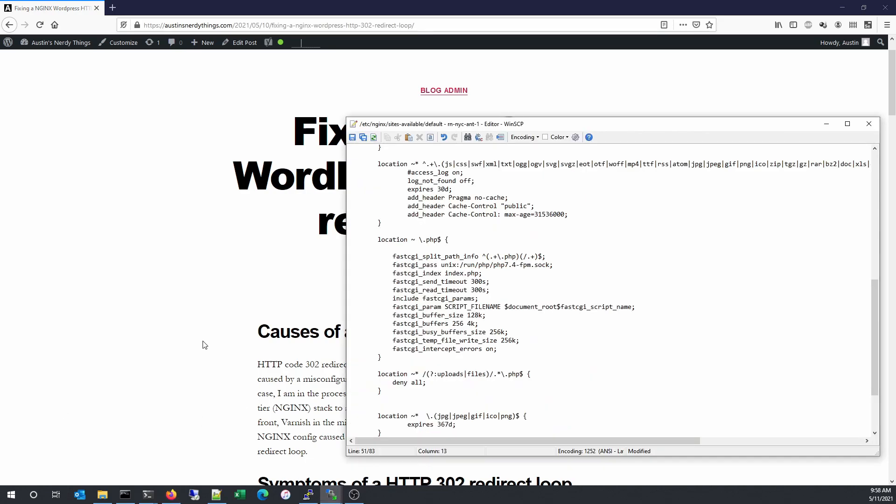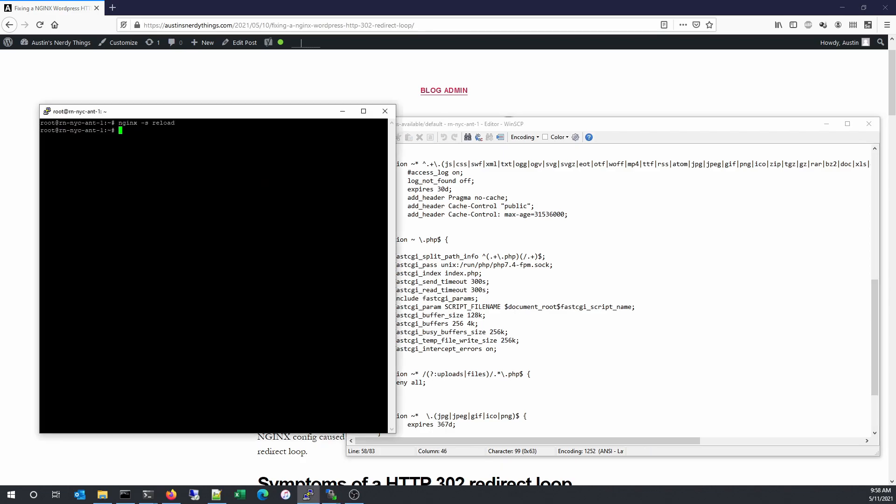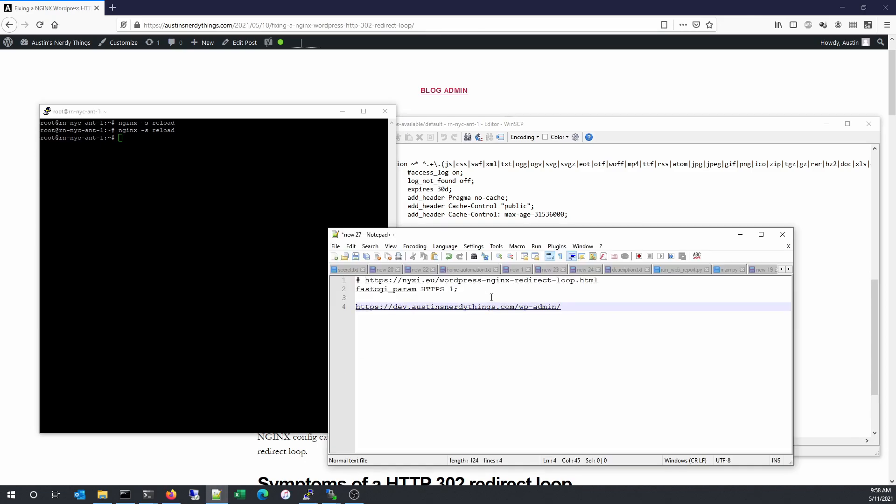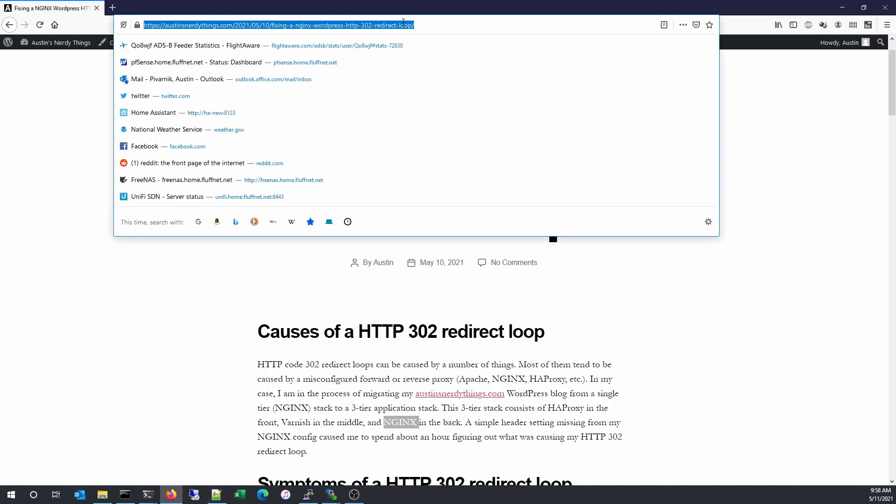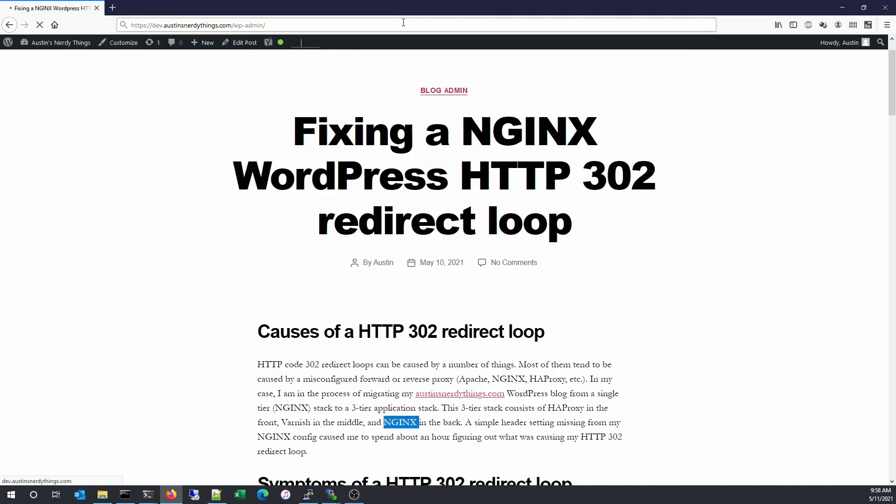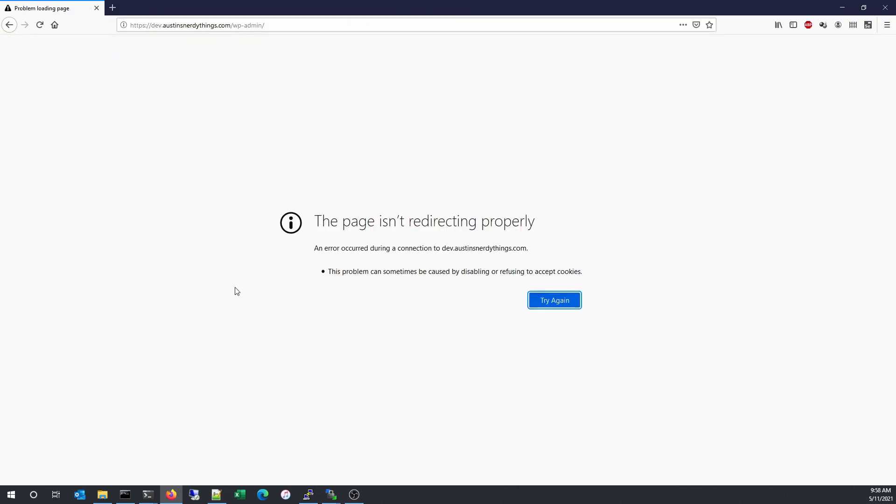So what that looks like, let me just make sure this config's right here and restart Nginx. So what this actually looks like is it shows the page is not redirecting properly. An error occurred during connection to dev.austinsnerdythings.com. This problem can sometimes be caused by disabling or refusing to accept cookies.